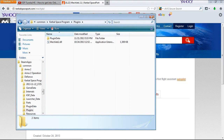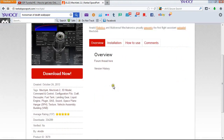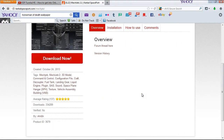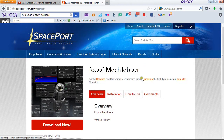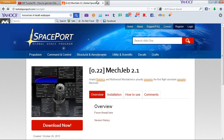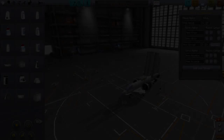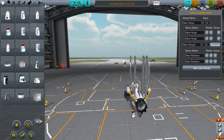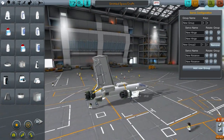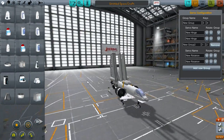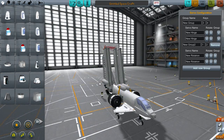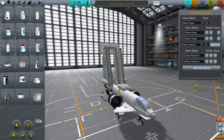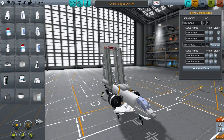So yeah, that's it — that is how you install the three modifications, or really any mods for that matter. Now we are in the game and we are going to do a quick demonstration of the parts given to you by Firespitter and Infernal Robotics.